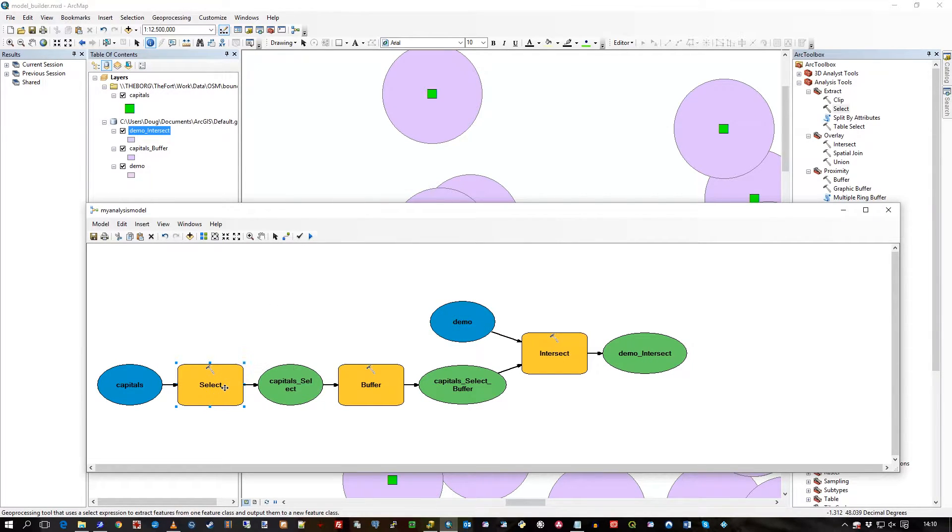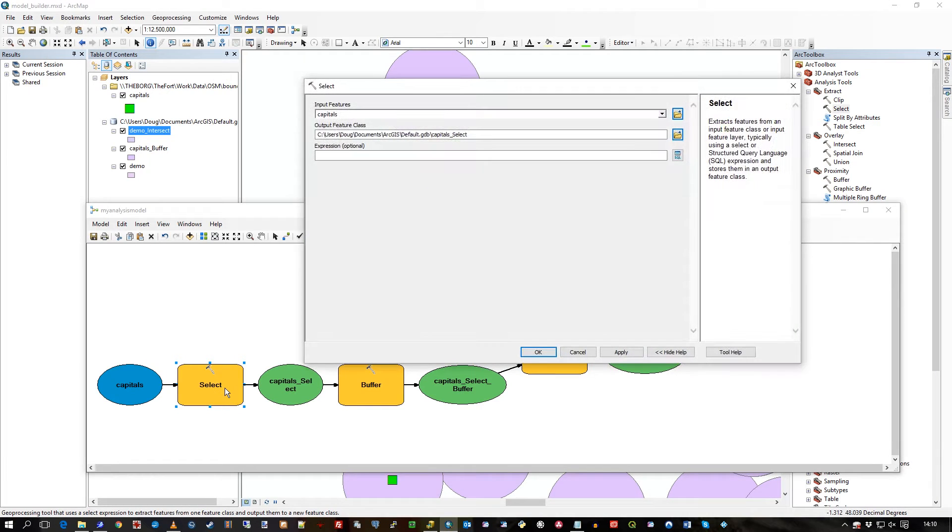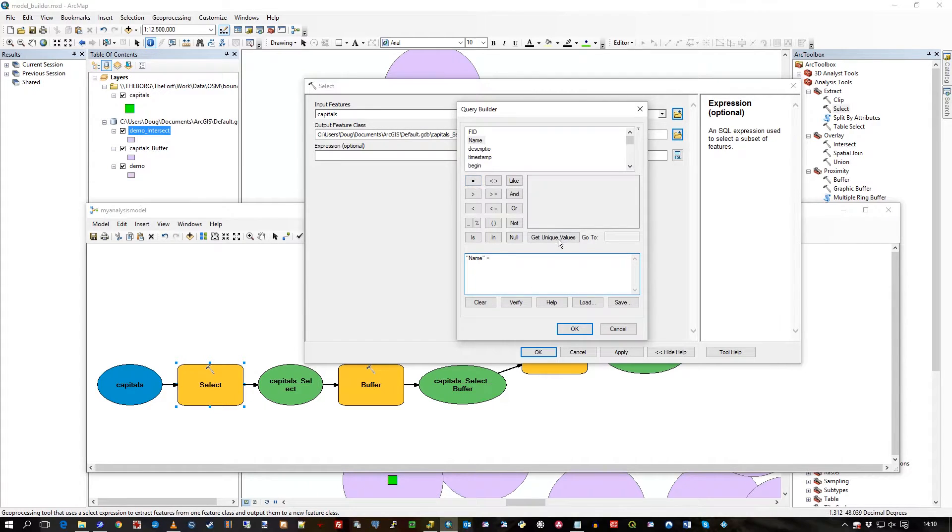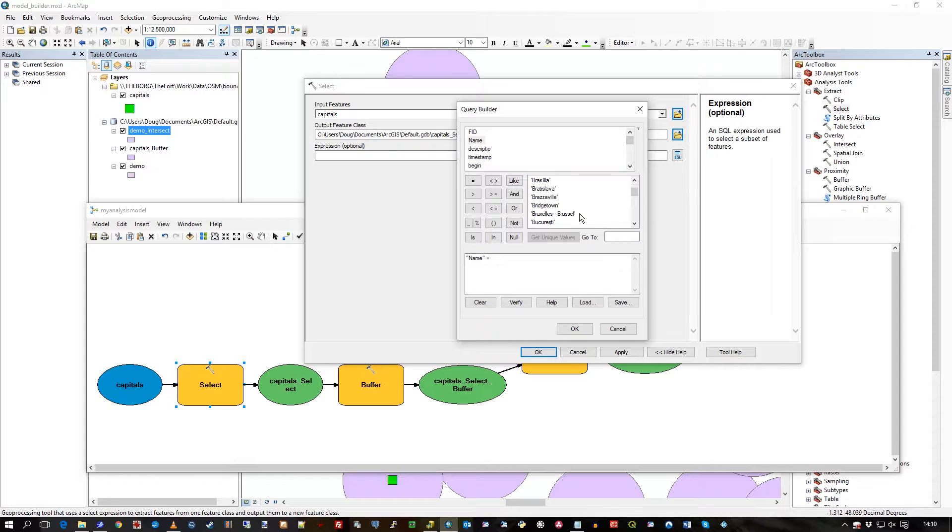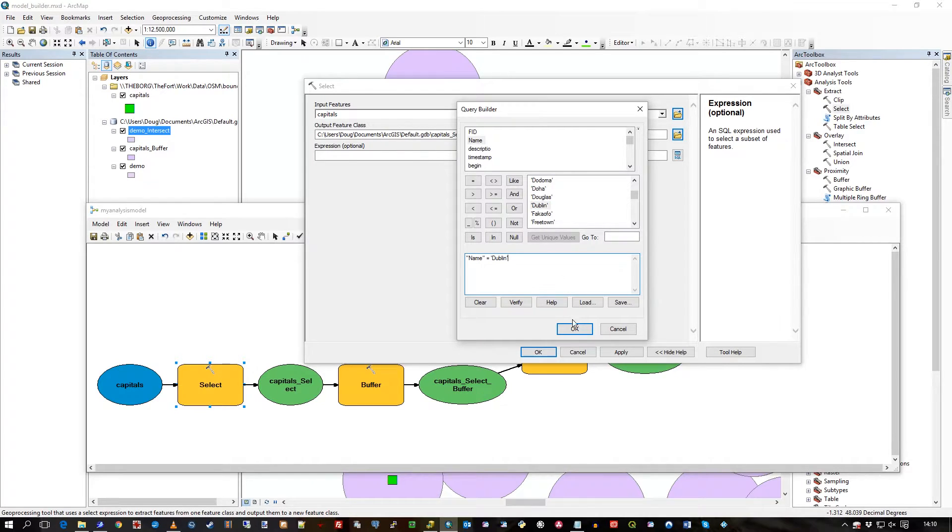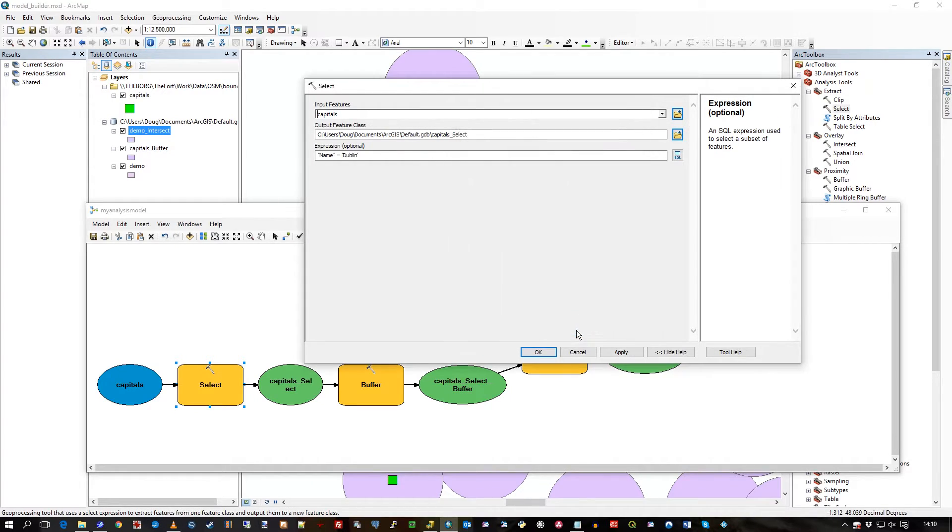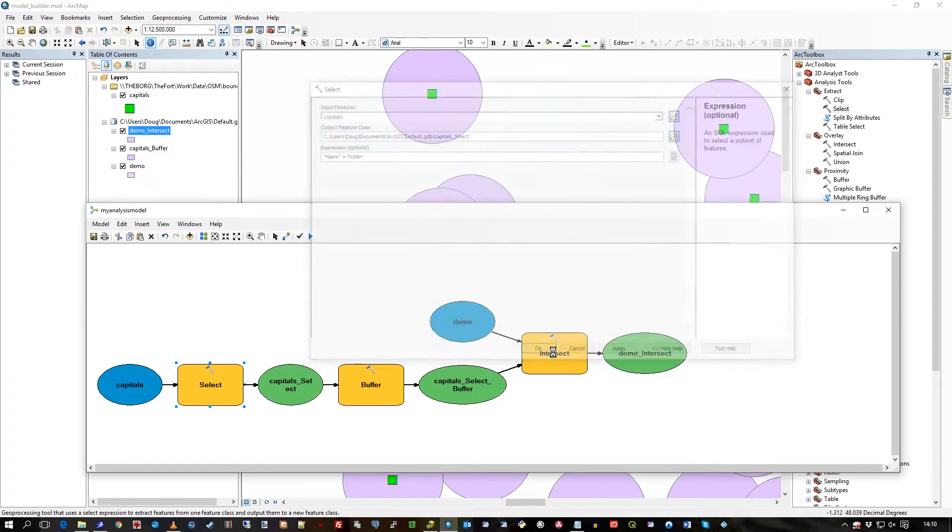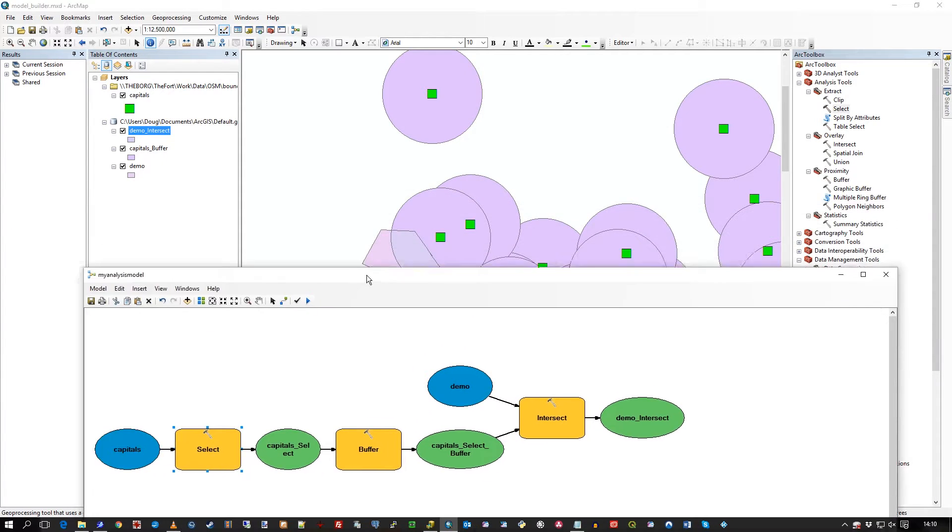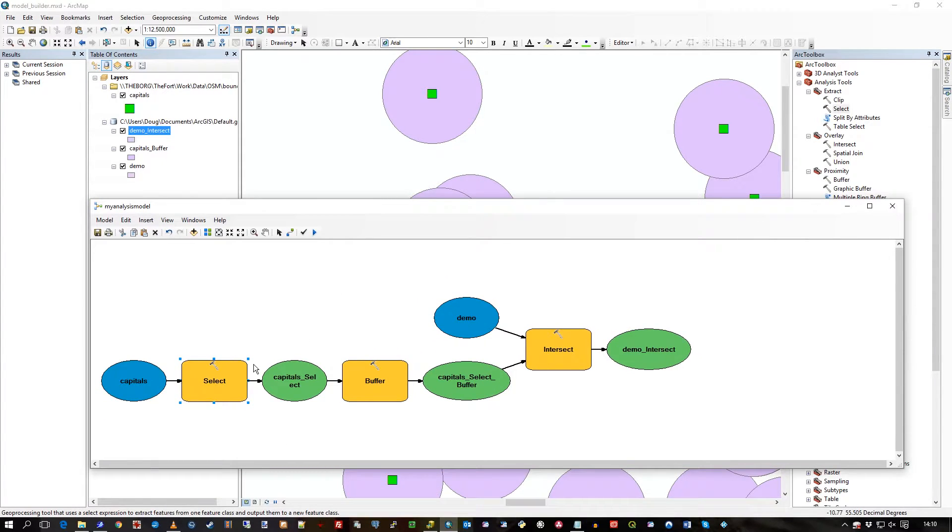If we just double-click on that, we can put in what select we want to do. Well, I want to say where the name is equal to... let's just get all the unique values. Credit here to OSM, this is that data. Name is equal to Dublin, press OK and press OK.